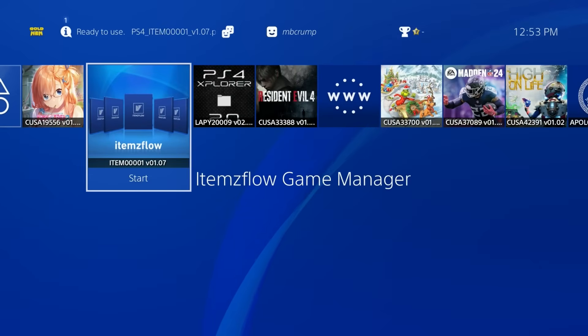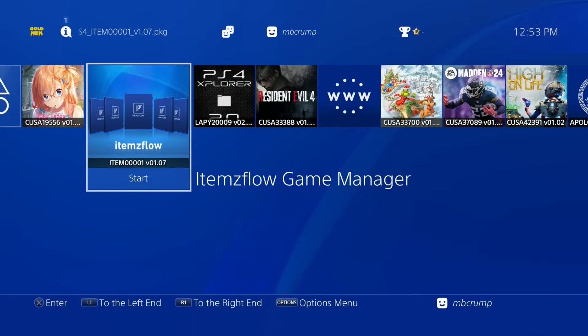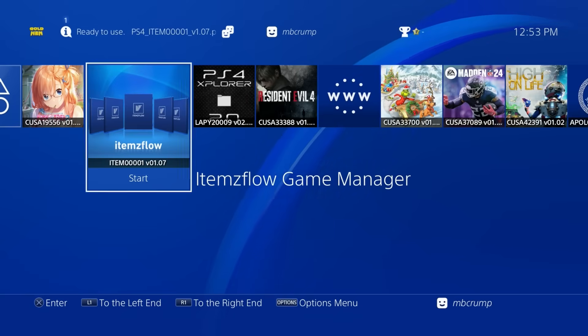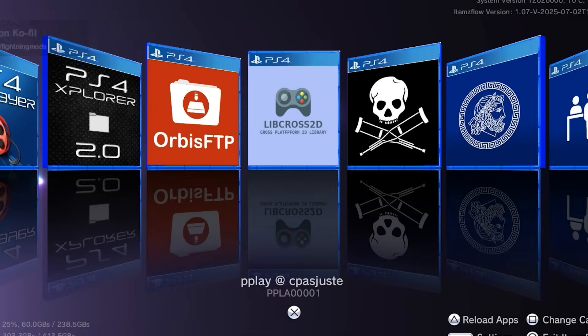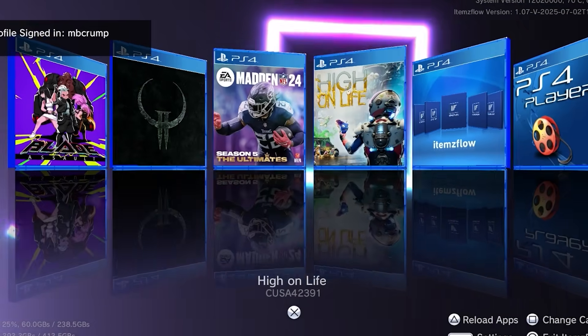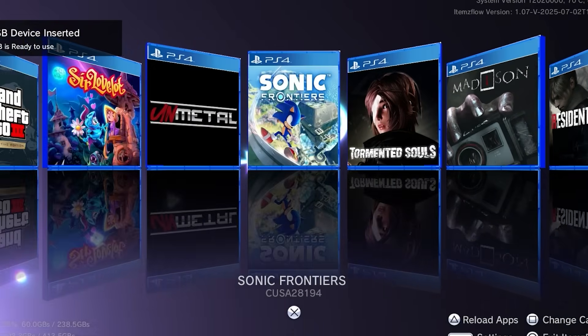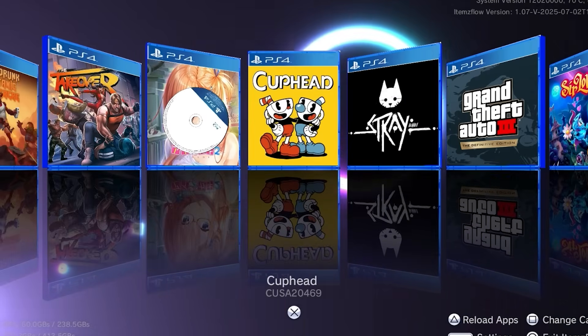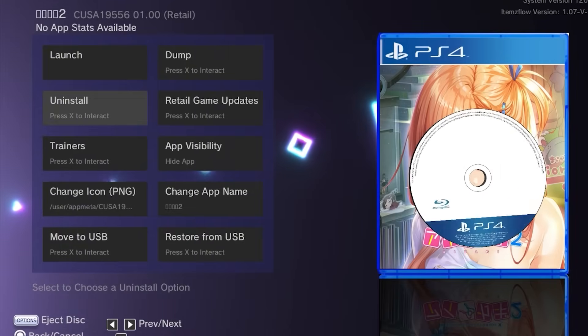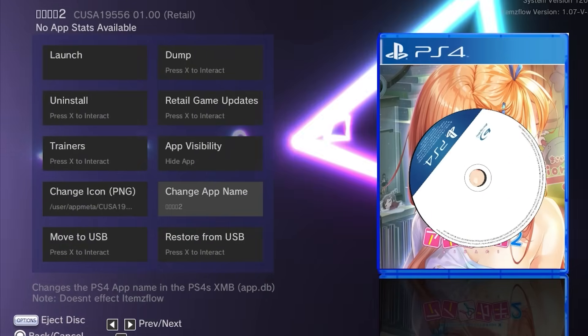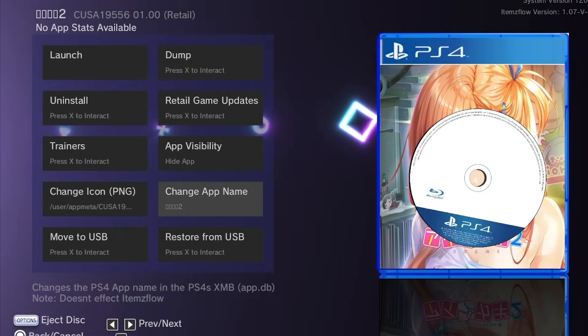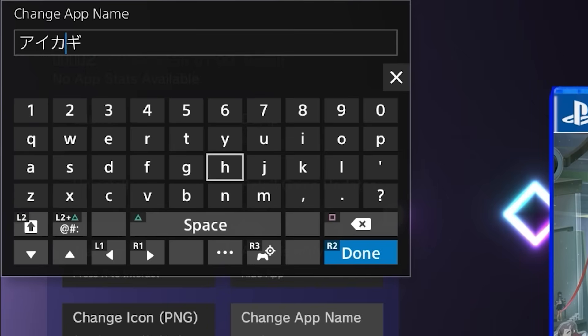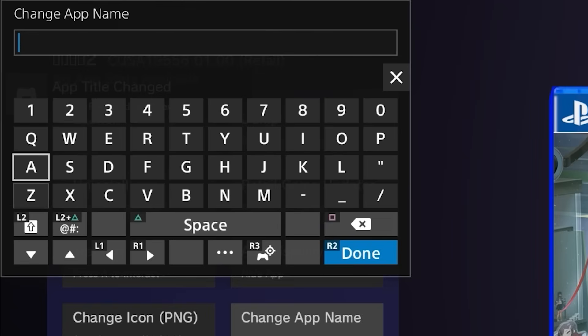So the first thing that we're going to do here today is we're going to go ahead and run Items Flow game manager. Now the version I'm using is 01.07. And right there is all of the items that we have installed. So let's go ahead now and let's find our Lua game. And then let's scroll down to where it says change app name, press OK here. And we're just going to remove everything that it had in the name. And we're just going to go ahead and type in here start jailbreak.